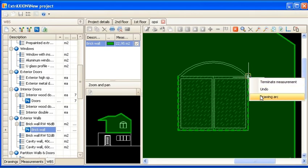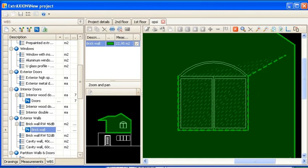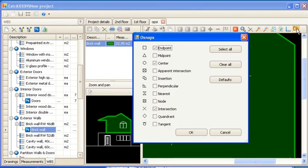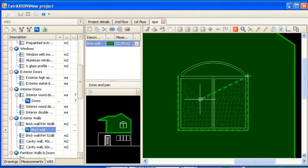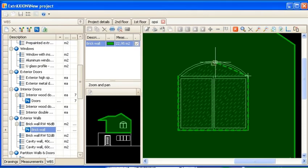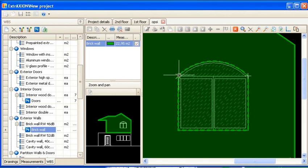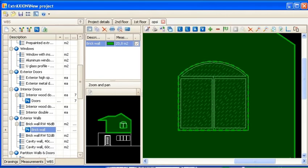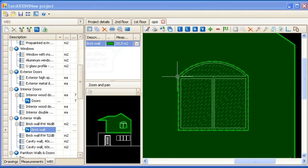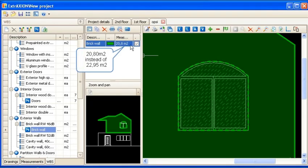This can be done by right clicking and selecting Drawing Arc from the shortcut menu. You can utilize the aid of available snaps when needed. The subtracted opening is marked using a hatch. Notice that the wall area has changed to exclude the subtracted area.